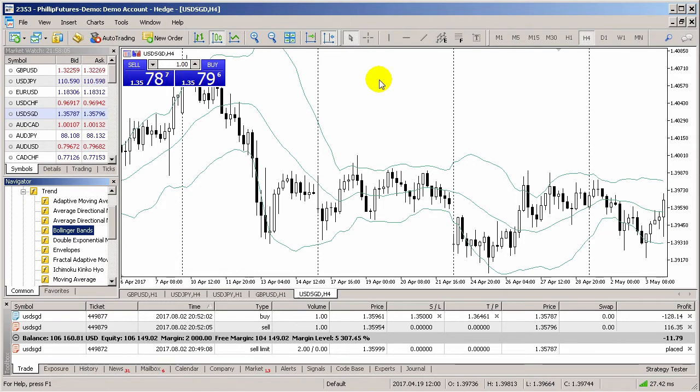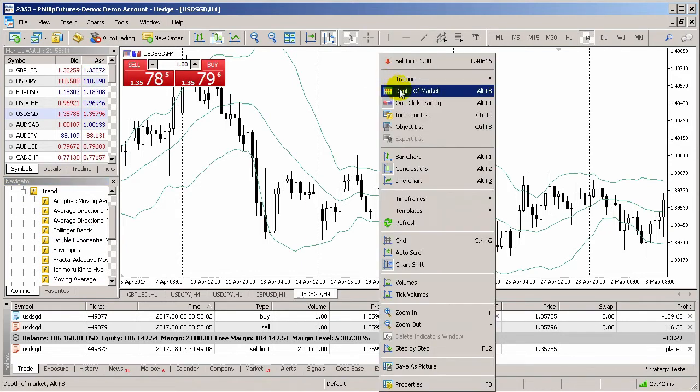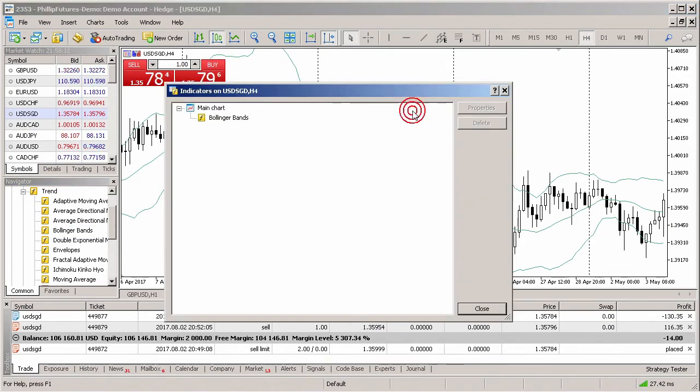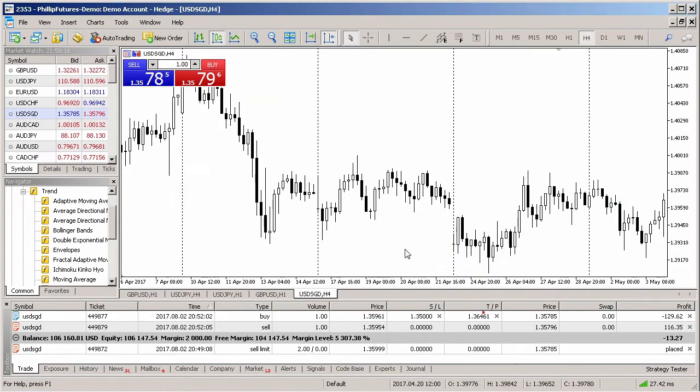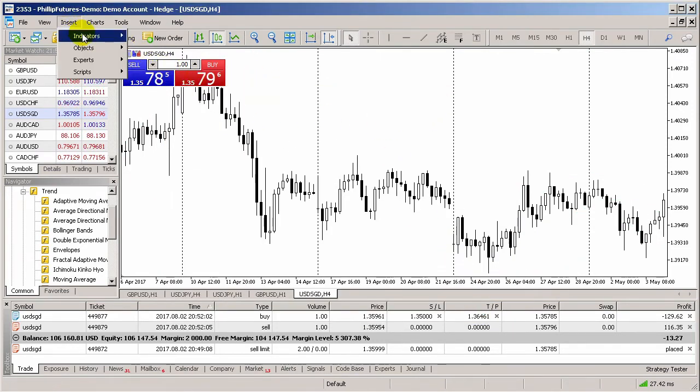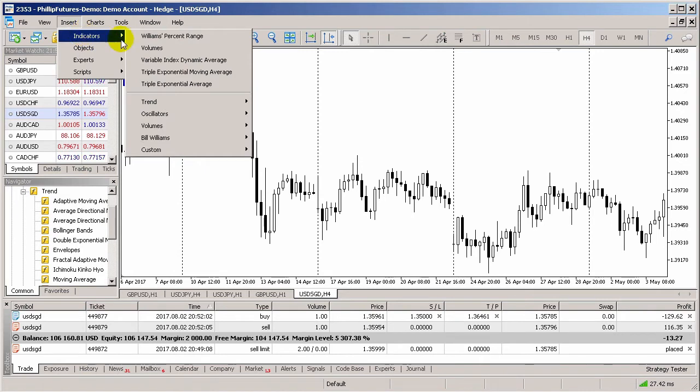Once the indicator is being added to the chart, you can adjust it or delete it by right-clicking on the chart and selecting the indicator from the indicator list. More indicators can be found in the menu bar. Click on Insert to see the list of available indicators.